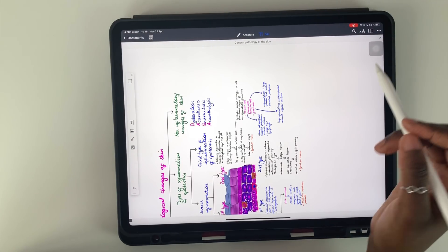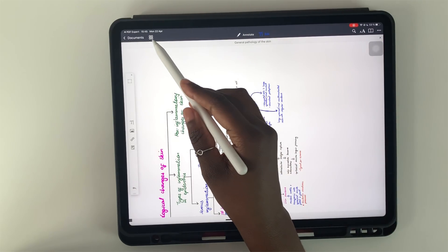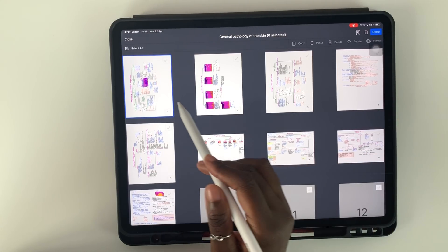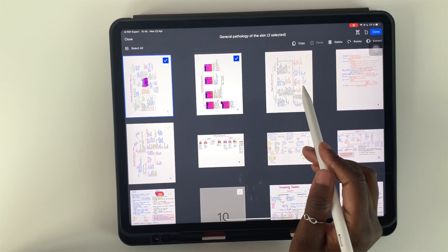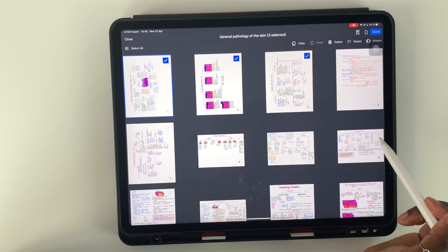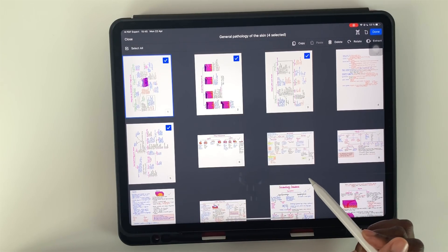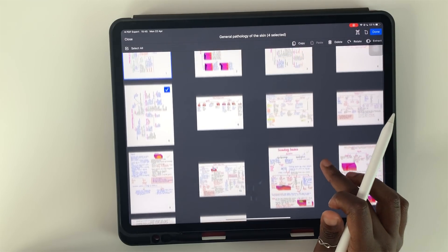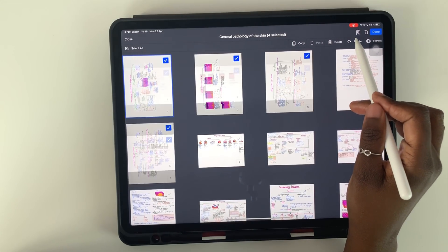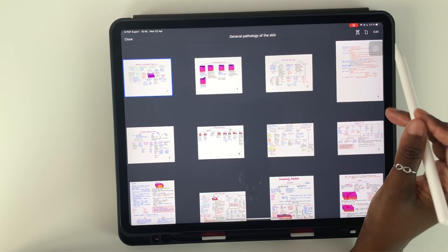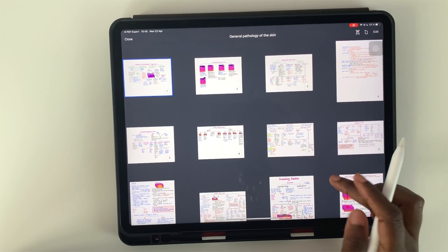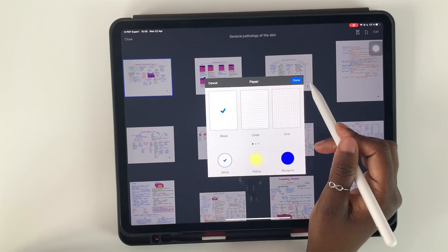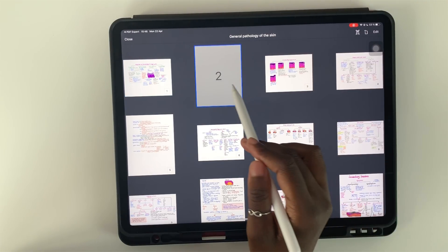First order of business when I get into PDF Expert or Document is that I turn the pages. This is a function that is not available in Notability. And then I create a new page which will be my contents page and I need this to be in portrait mode.